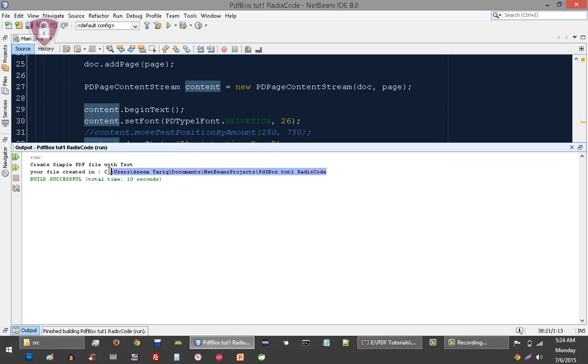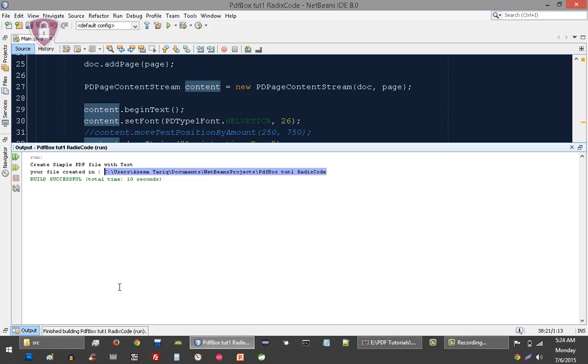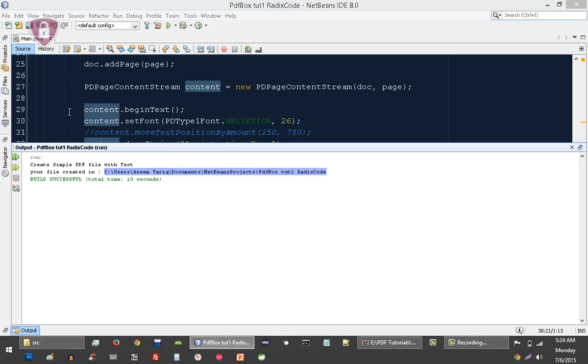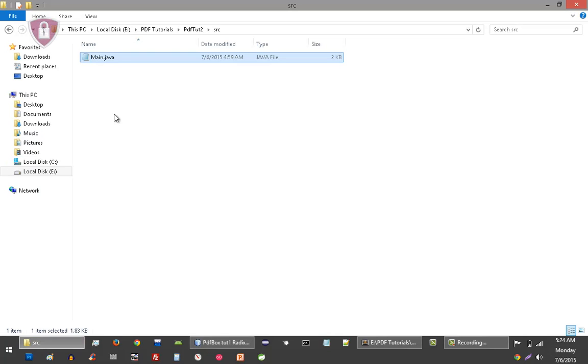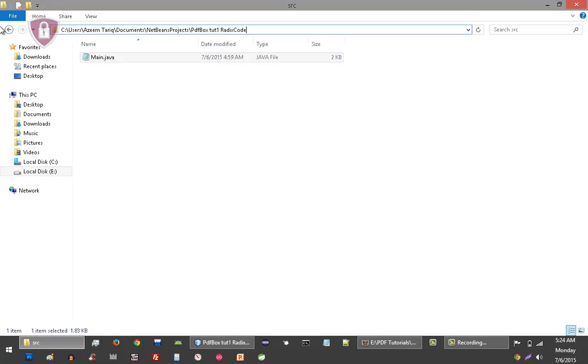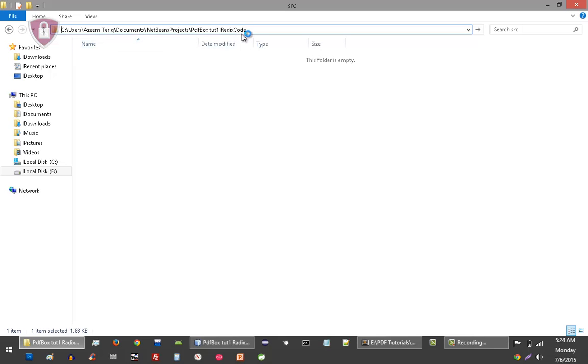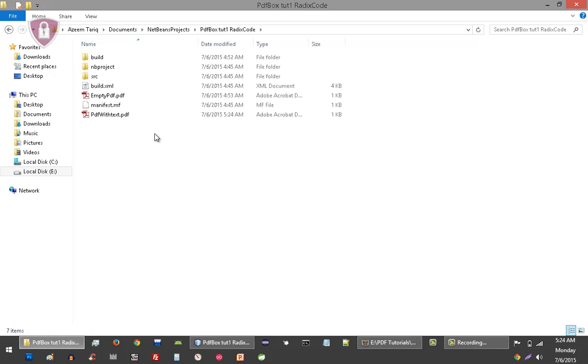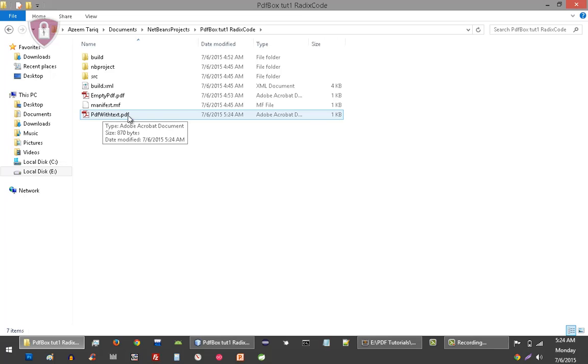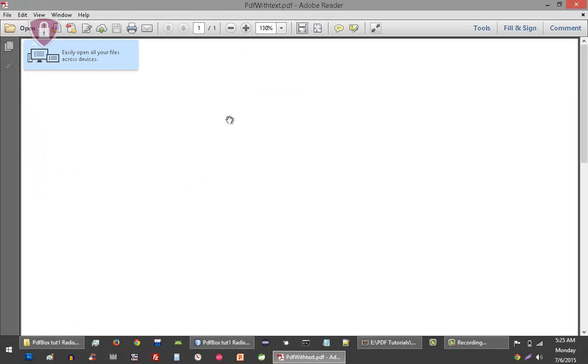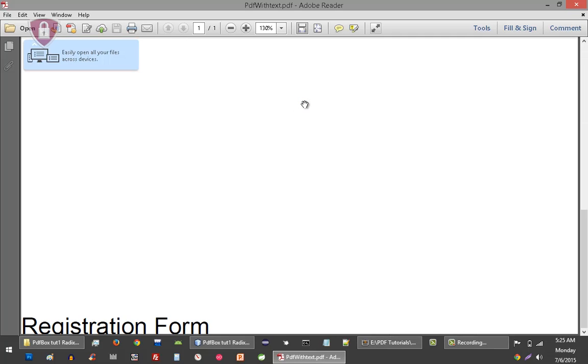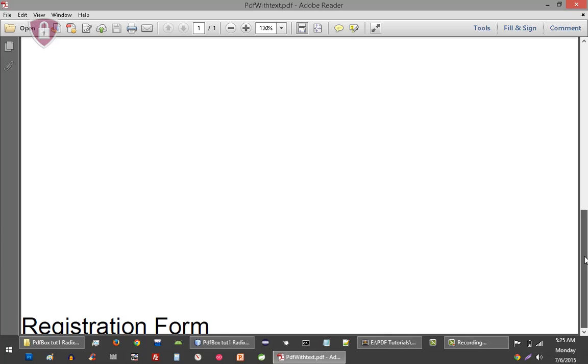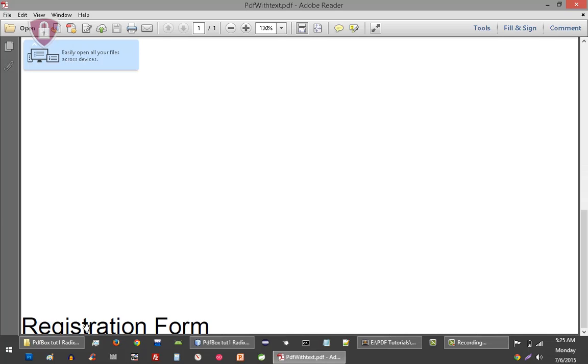So our file is created right now in this folder. You can see here, this is our file with text. Let's open it and you guys can see that this registration form text...